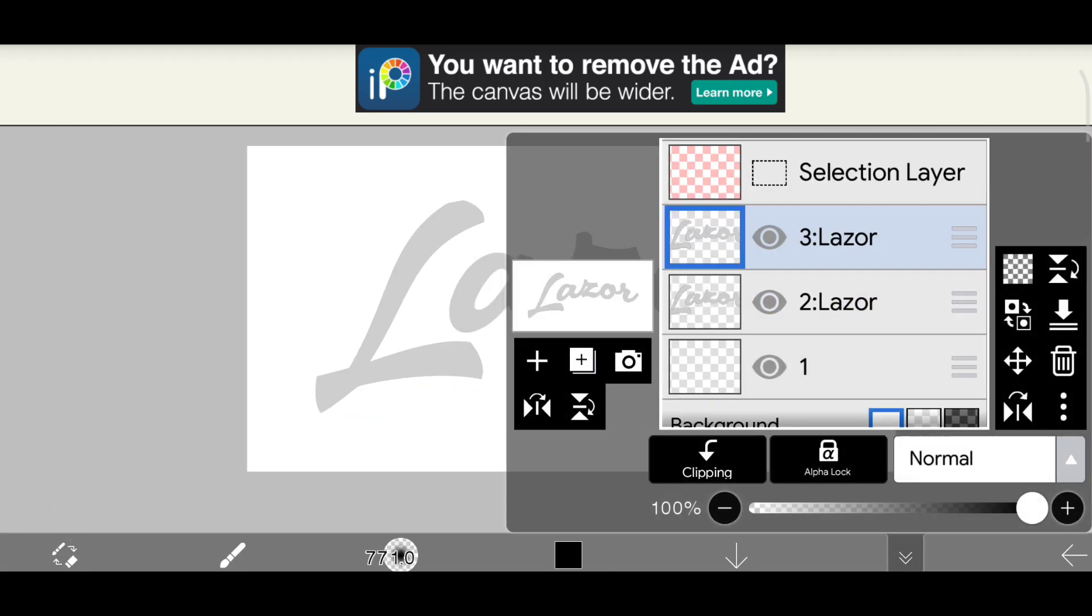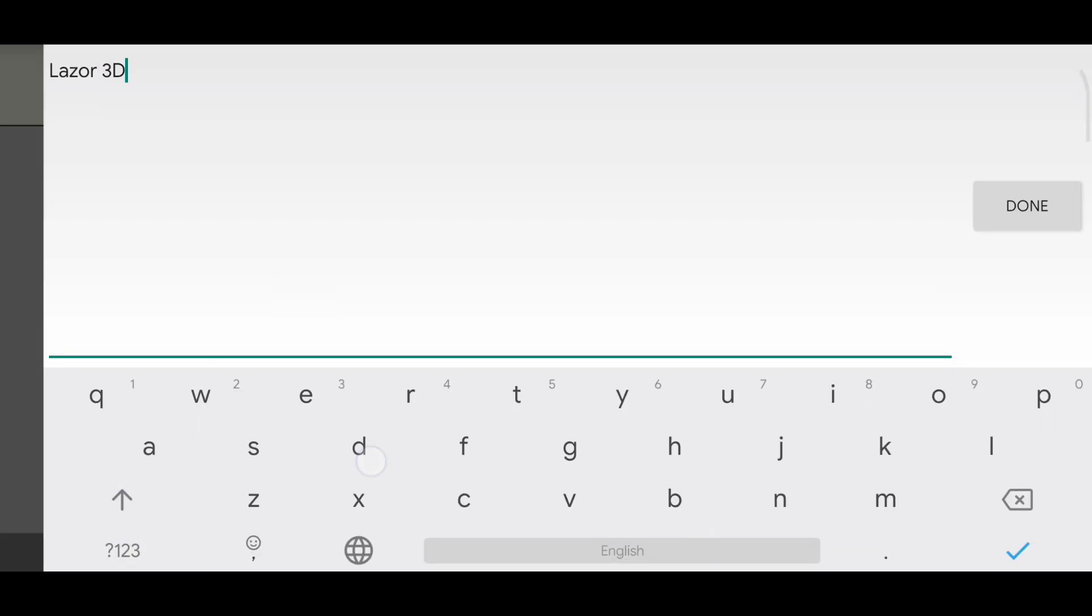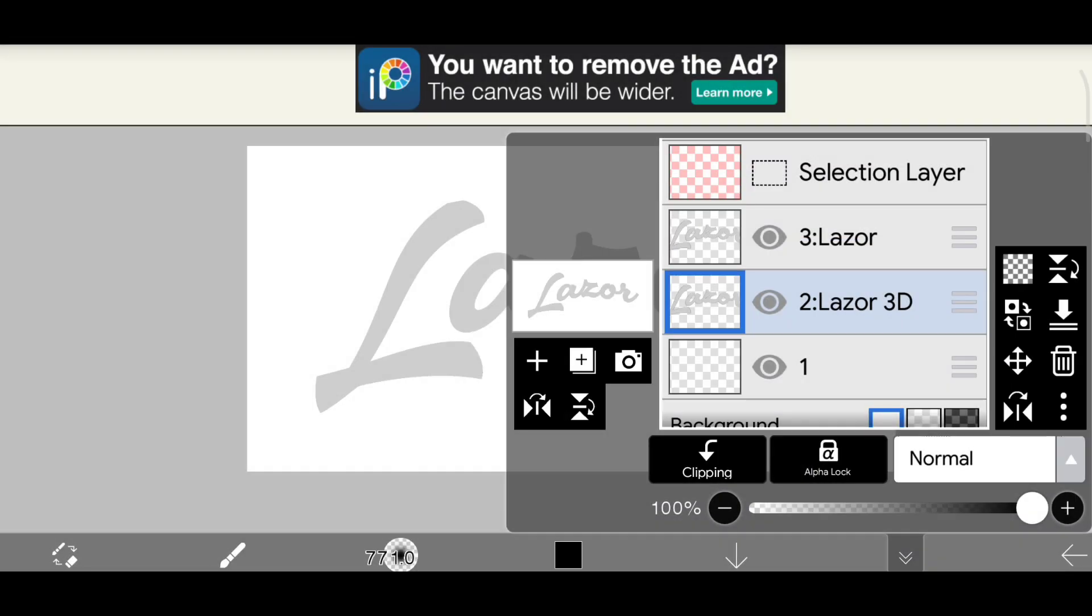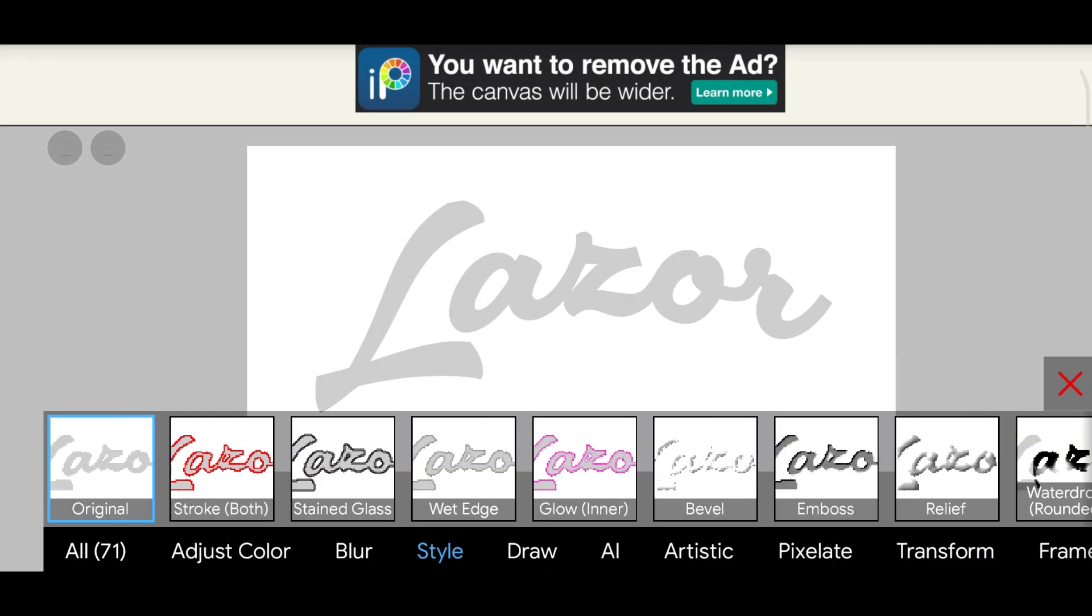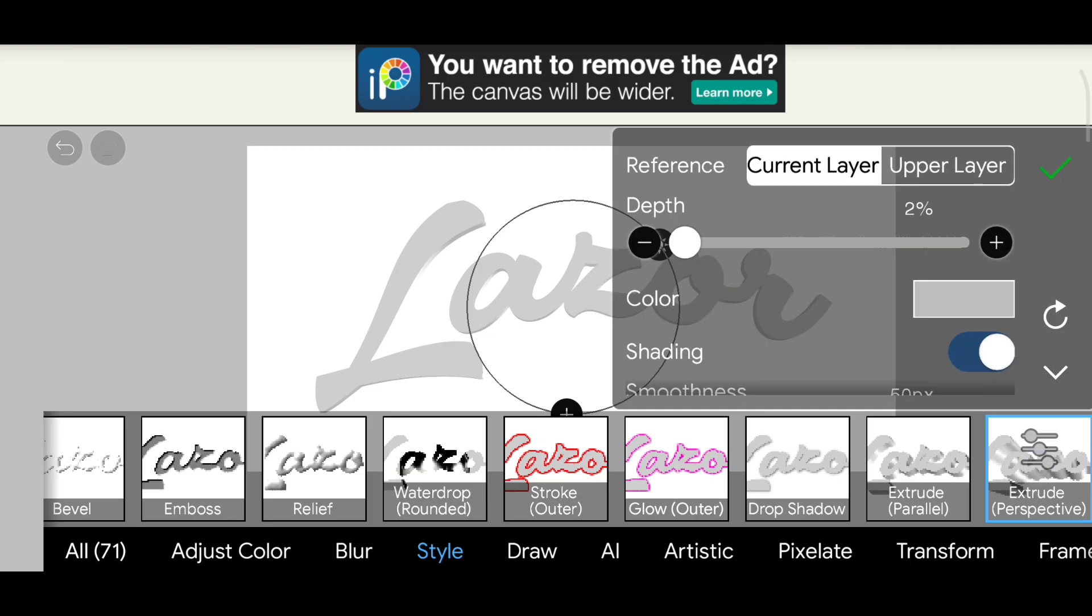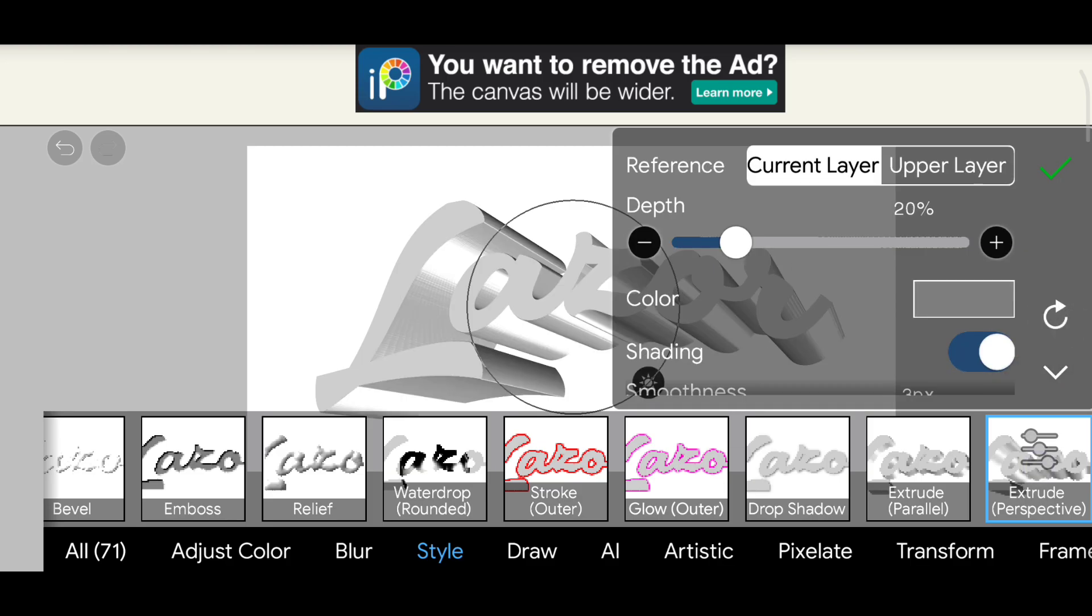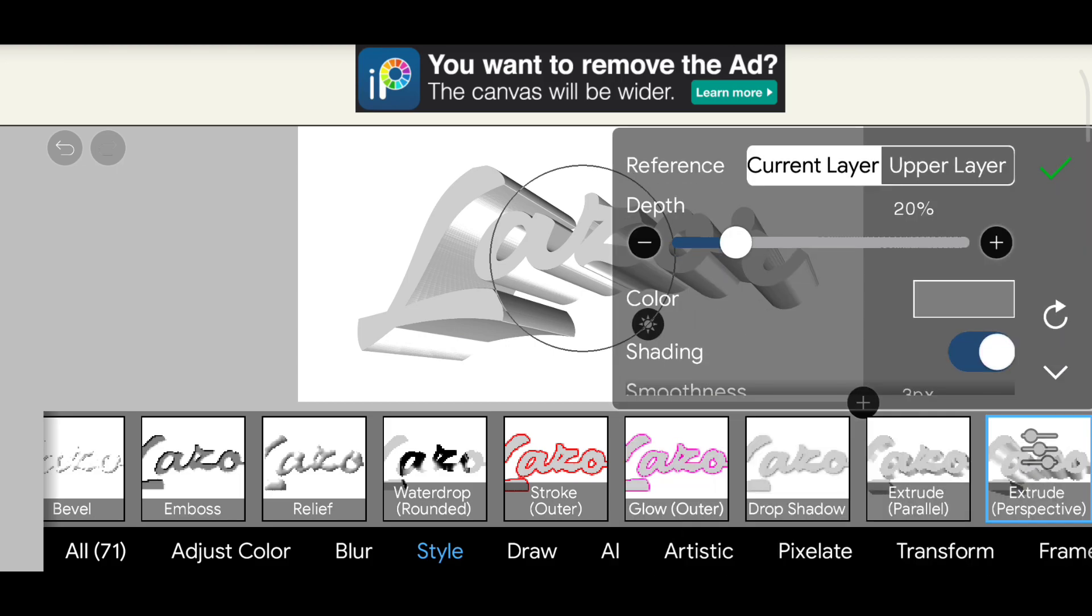Then duplicate the layer and add extrude filter. Customize the extrude layer like me.